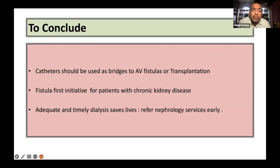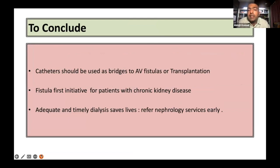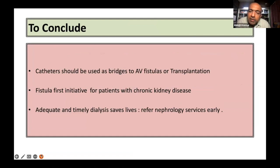To conclude: catheter should be used as a bridge to AV fistulas or transplantation. Fistula first initiative for patients with chronic kidney disease is the way to go ahead. Adequate and timely dialysis saves life. So referring nephrology services early can't be overemphasized. Thank you all for your patient listening.